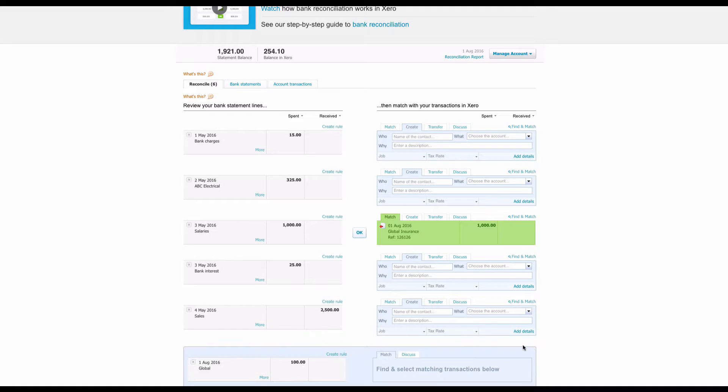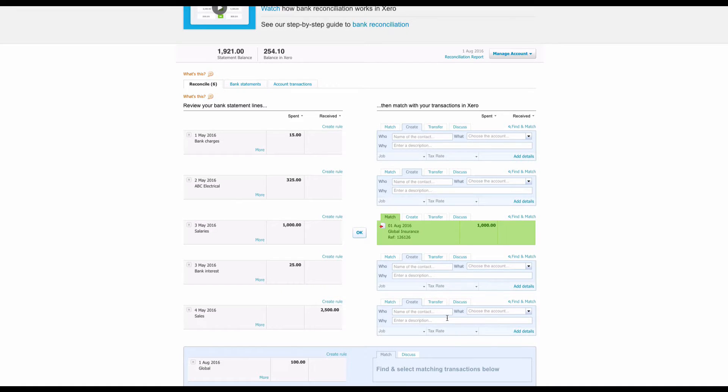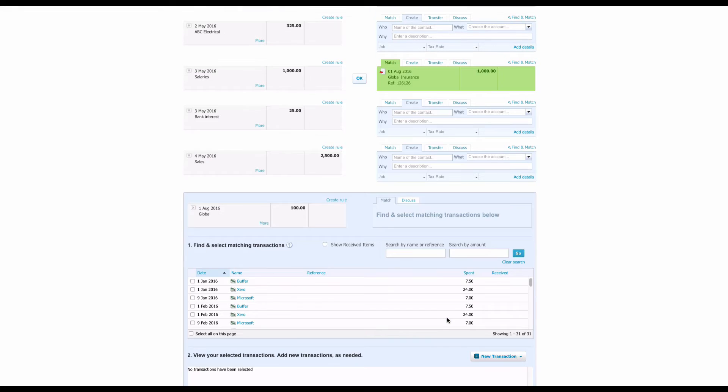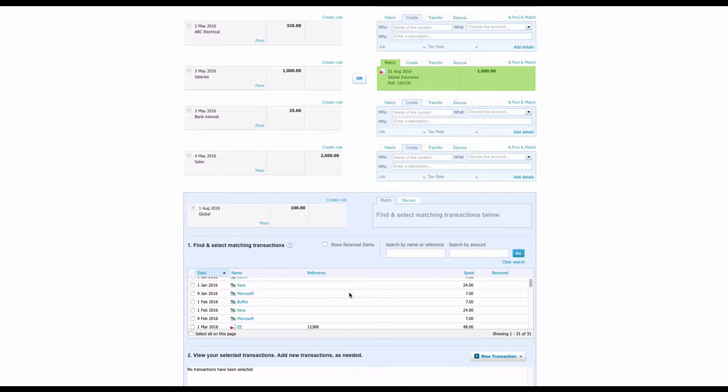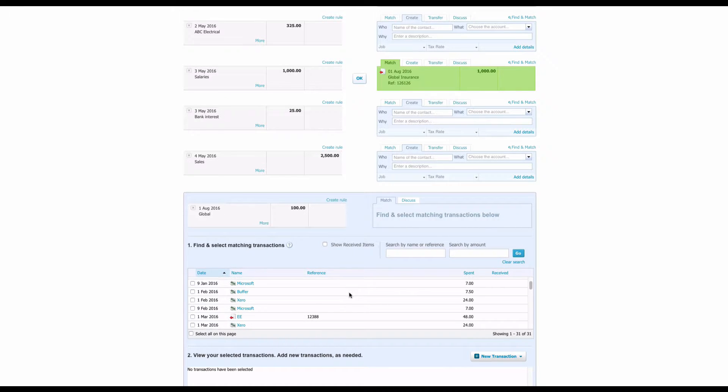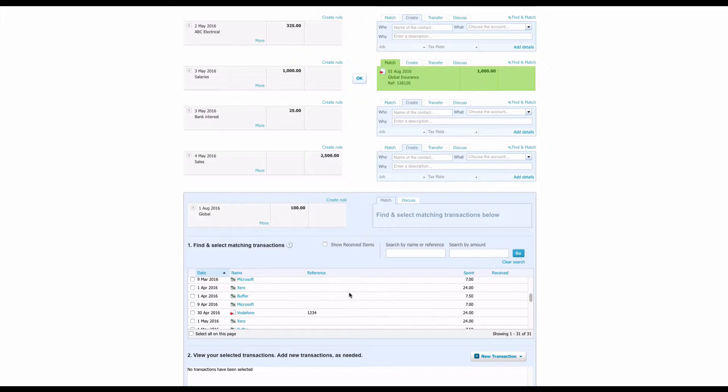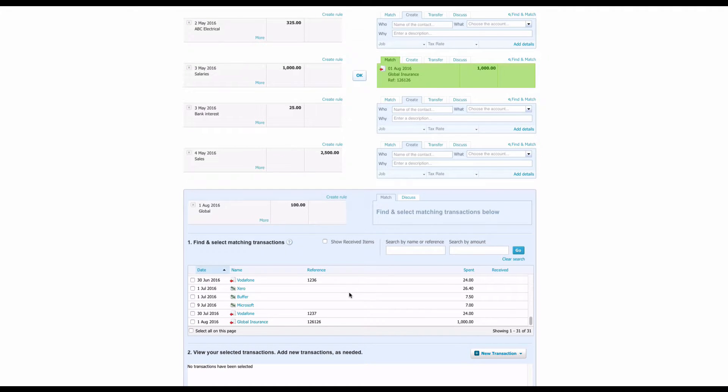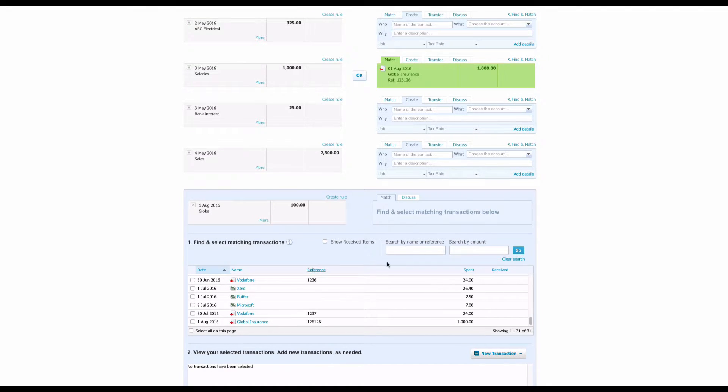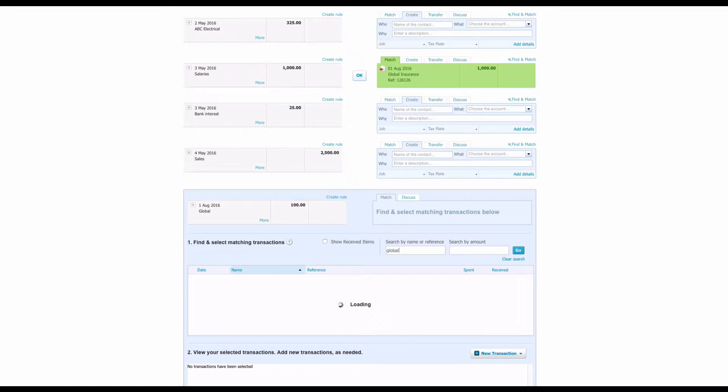Well, on the right we click Find and Match. Once you click Find and Match, Xero will list all your purchase invoices that are outstanding. You could scroll through the list and find what you're looking for, or alternatively you can use the search.